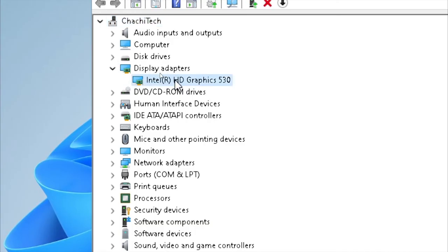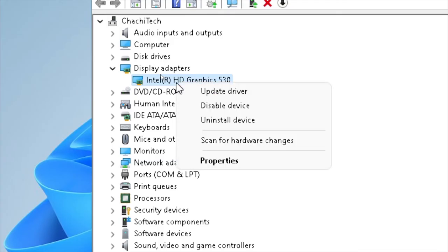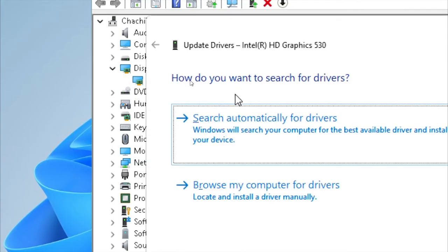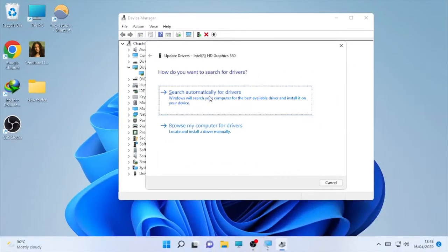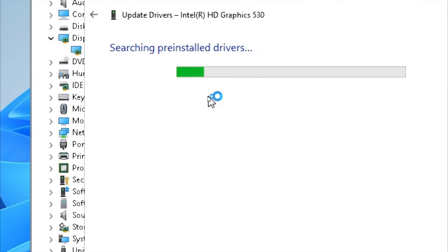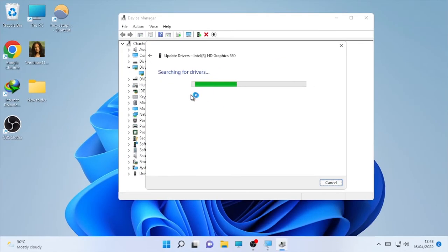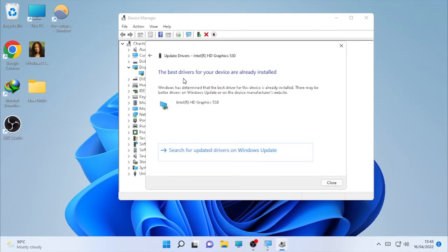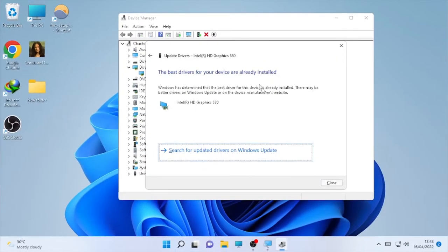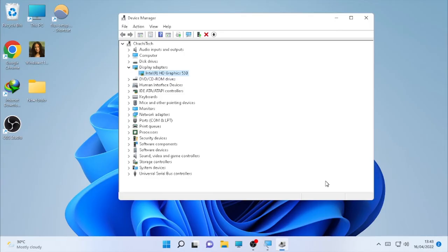Select the driver that you find under the display adapter, right click on it and select update driver and select 'search automatically for driver'. So it's searching and it says the best driver for your device are already installed. So close and check whether the problem is solved.